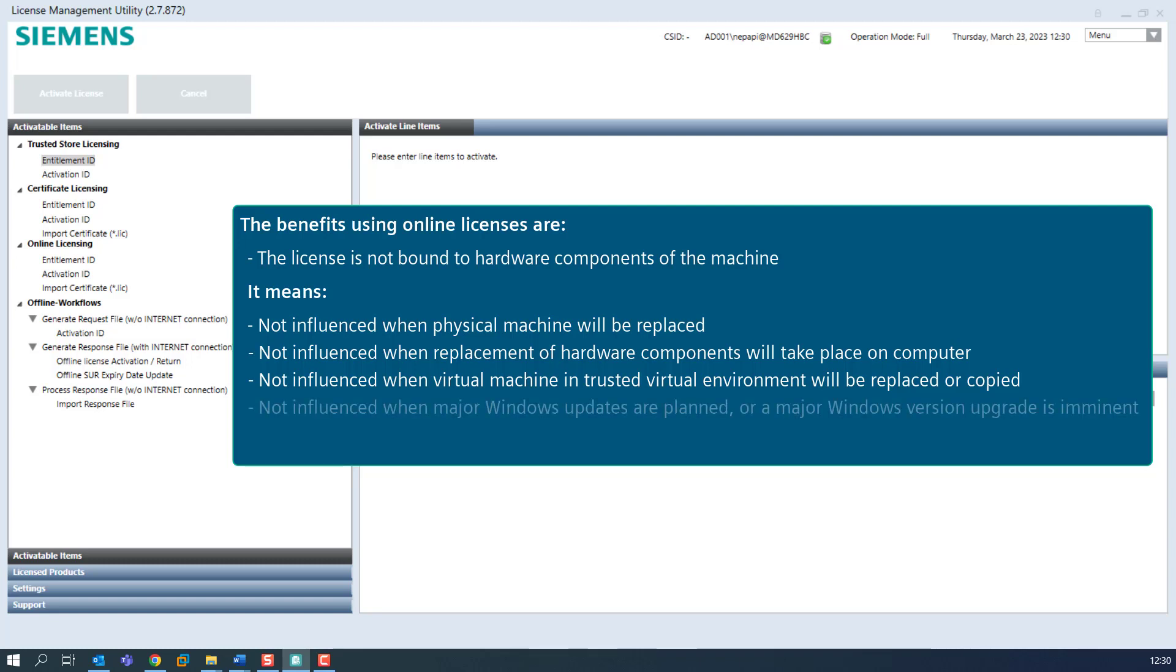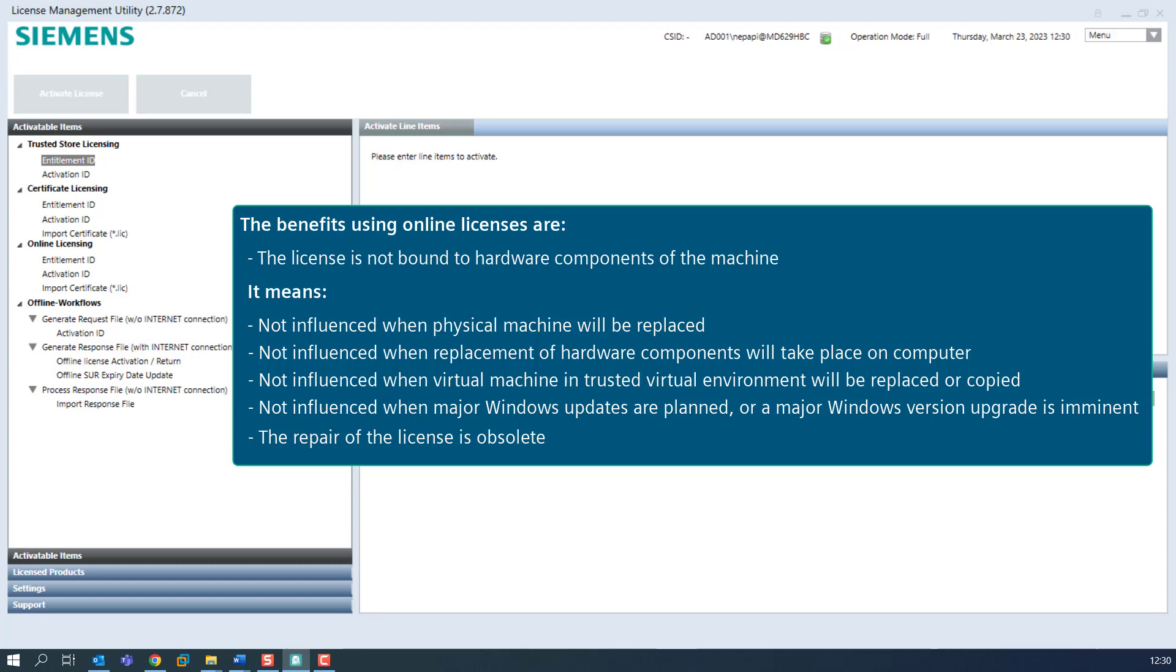It is not influenced when major Windows updates are planned, or a major Windows version upgrade is imminent. The repair of the license is obsolete.